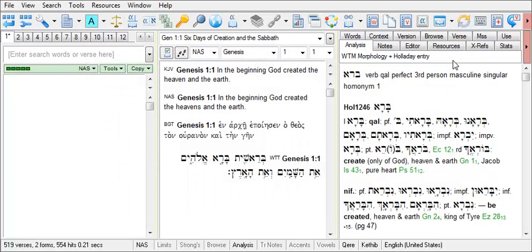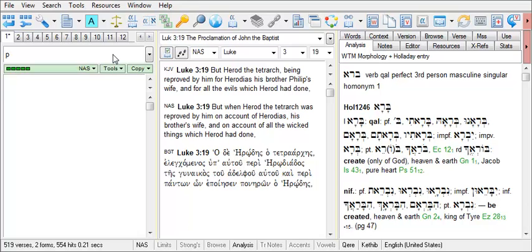We can do the same thing for different versions as well. For example, let's say we're studying John the Baptist's imprisonment in Luke 3:19. I'll open up a Parallel Versions window, typing P then NAS. But let's say I found out in my studies that Josephus mentions Herod's taking Herodias as his wife in Josephus Antiquities 18.109 and following.